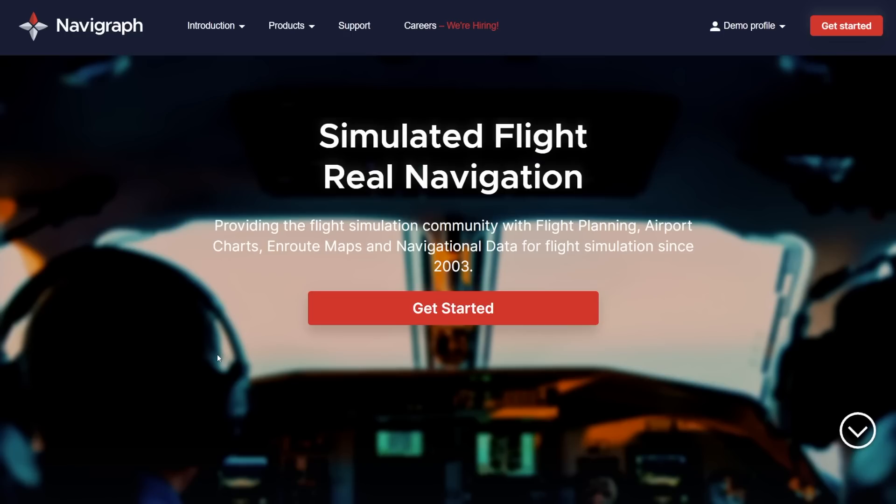To view charts inside the H-Jet, start off by signing up for an ultimate subscription on Navigraph.com if you haven't already done so. This will provide you with access to our apps that include the Jeppesen electronic charts library for over 7000 airports worldwide.